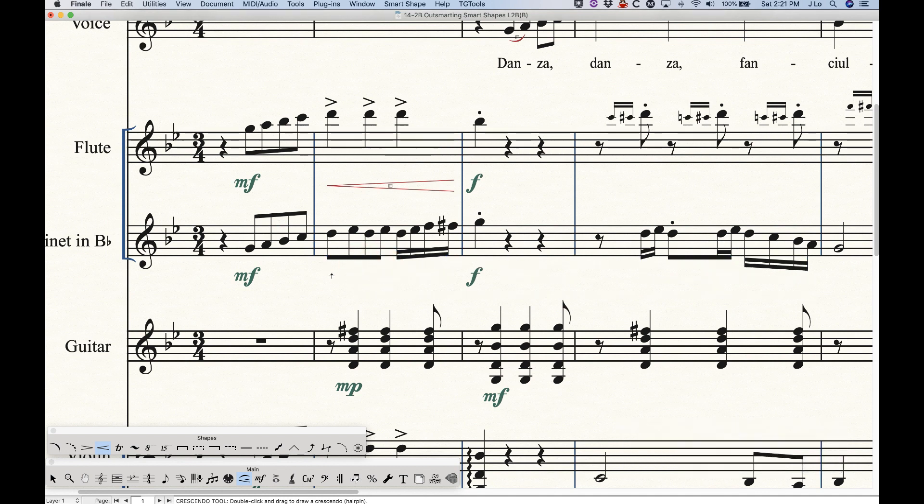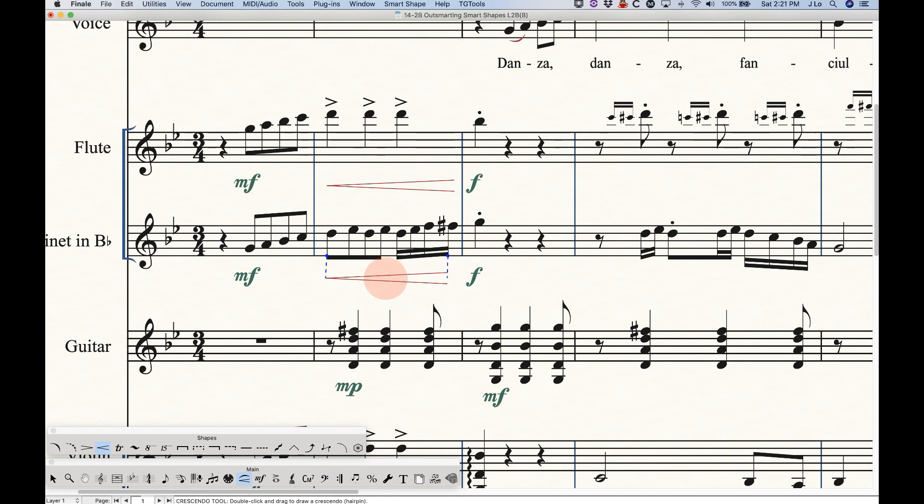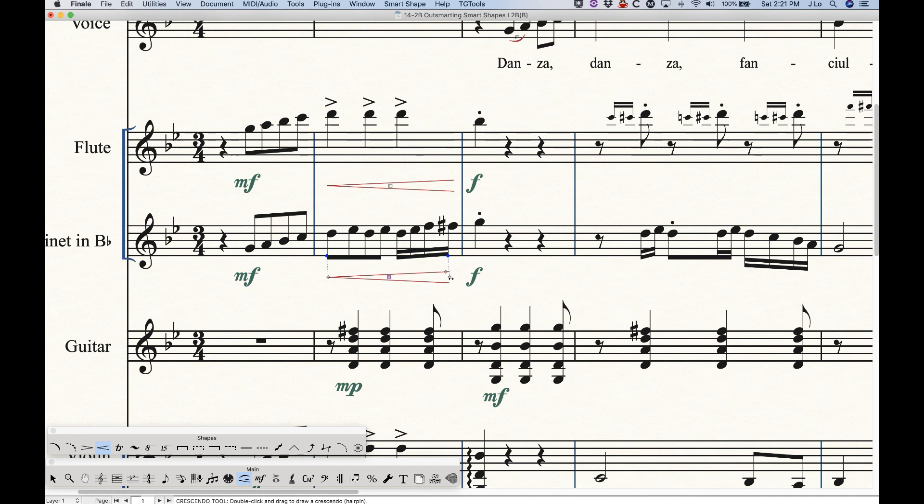Now once you have your hairpin in your score, you can start making adjustments. And very easily, just by selecting the main handle, and you can sort of drag it around left, right, up or down, whatever you need to do to put it into place. When you select the handle, you'll get three other smaller handles, which will allow us to make some other adjustments. There's one on each end, the pointy end, the open end, and there's one just inside the open end.